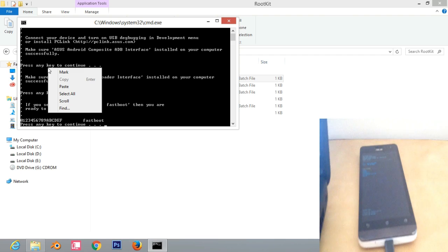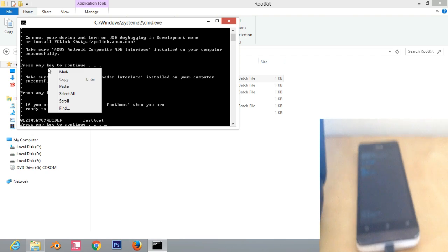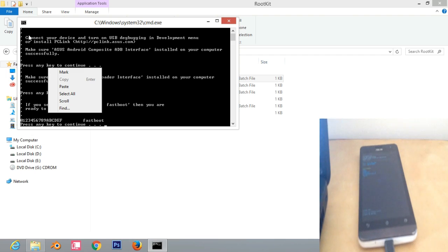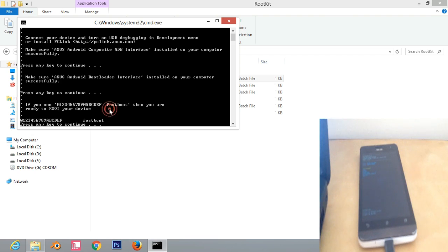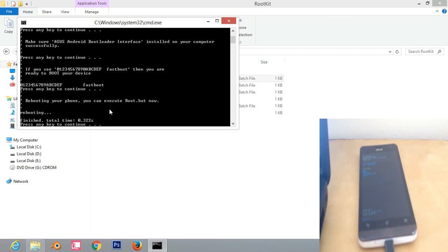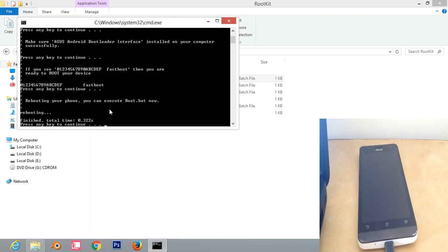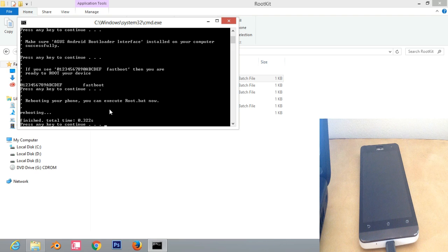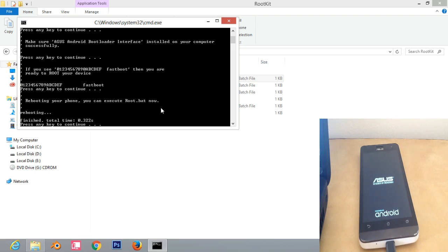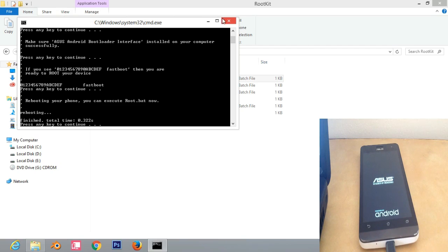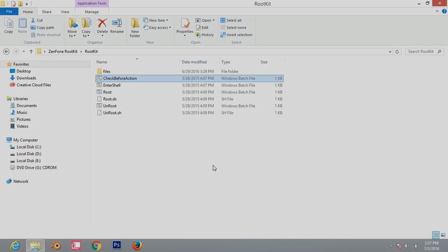Once you have done that, all you need to do is press any key to continue. It will say that rebooting your phone, you can execute root.bat now. It will reboot your phone. You need to wait for your phone to reboot and you will be ready to execute root.bat.